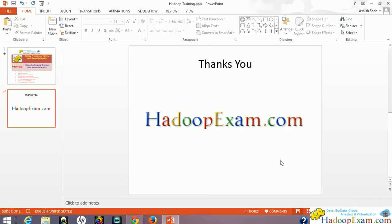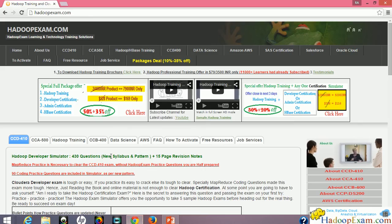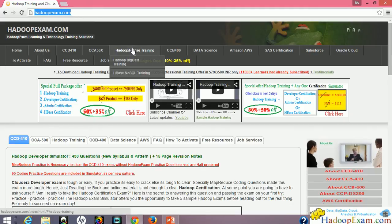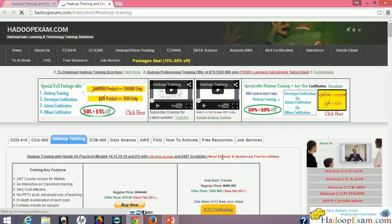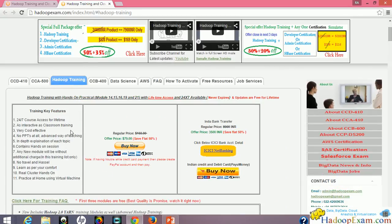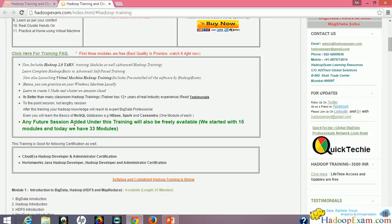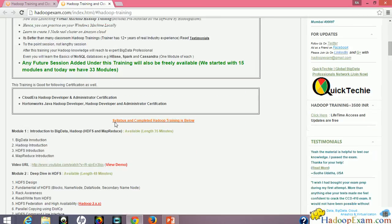Let me go through the website and show you the details. This is HadoopExam.com. Just type HadoopExam.com into the browser and go to the Hadoop training section. There you'll find Hadoop training and big data training options. Click on this and it will open the Hadoop training page where you can see buy options and training features — you can go through those on your own. This is the syllabus.